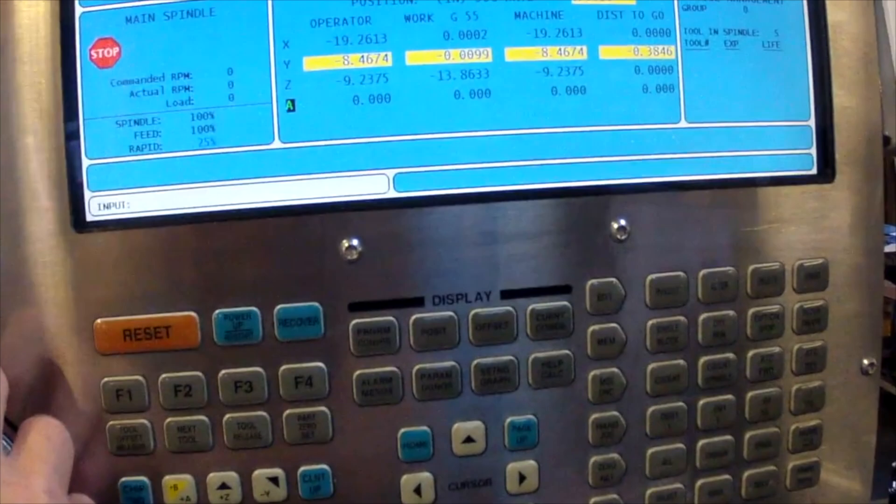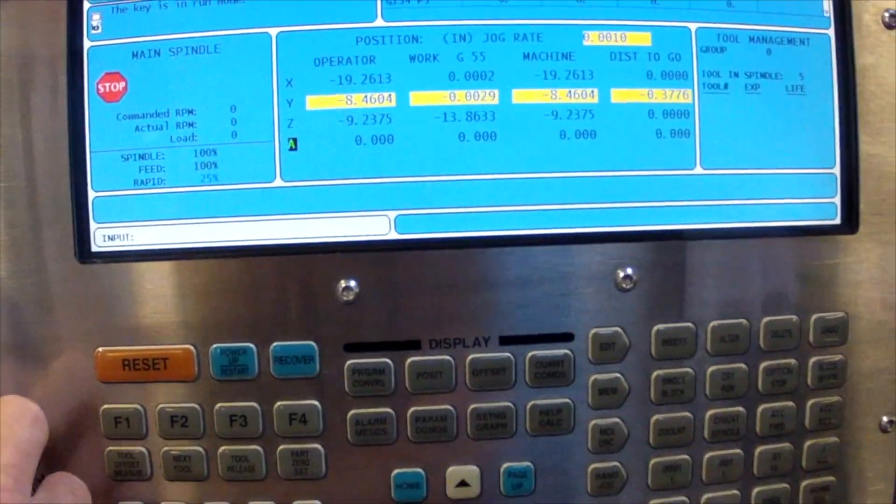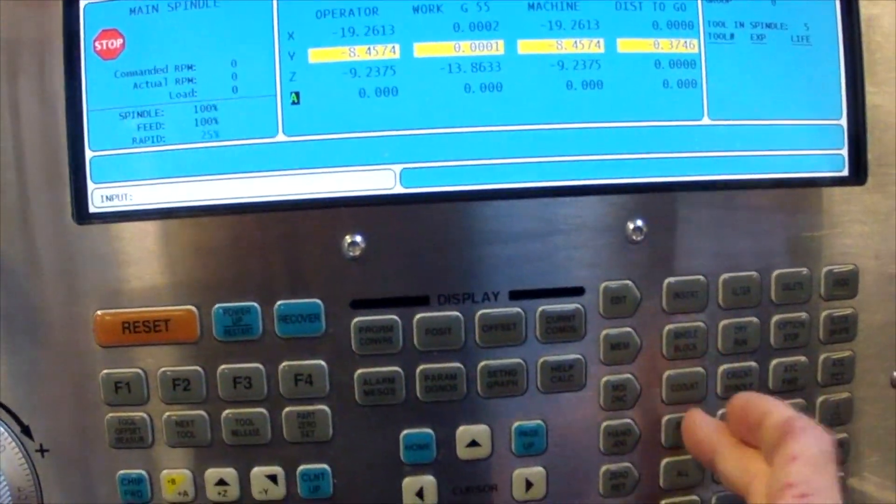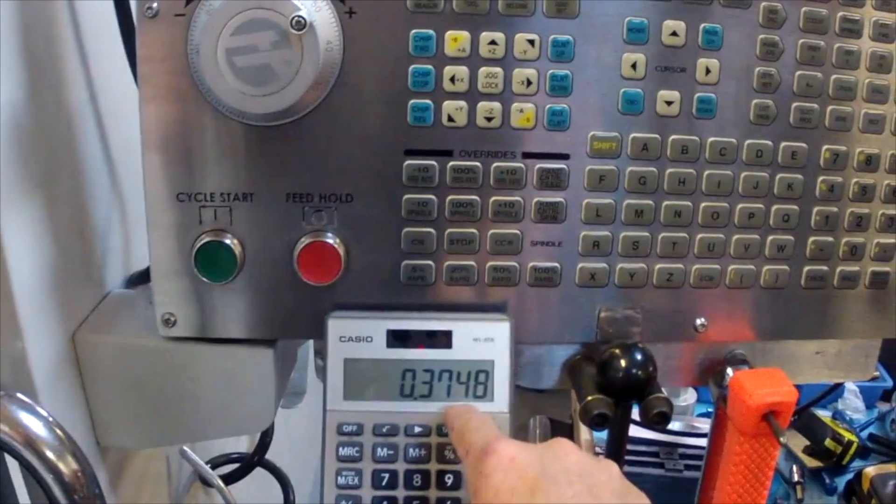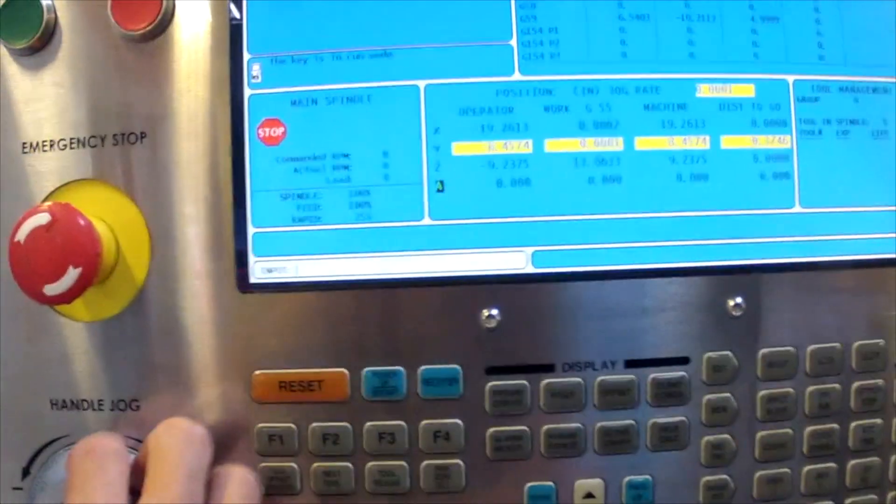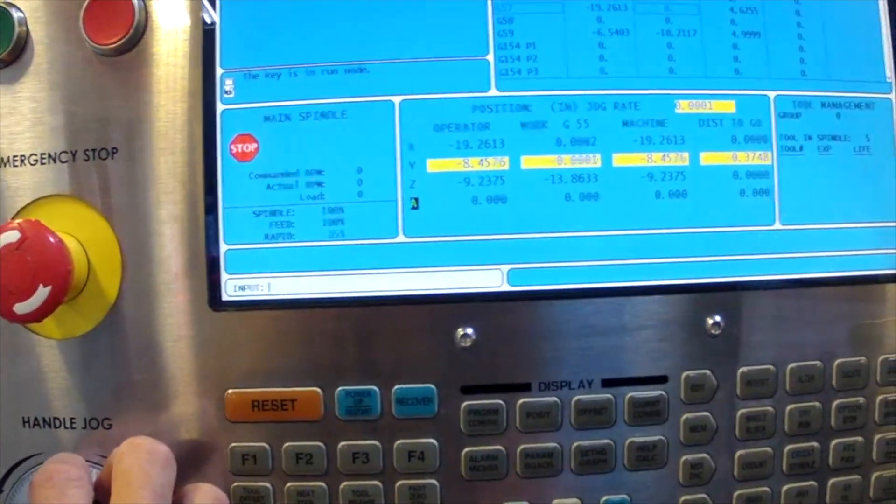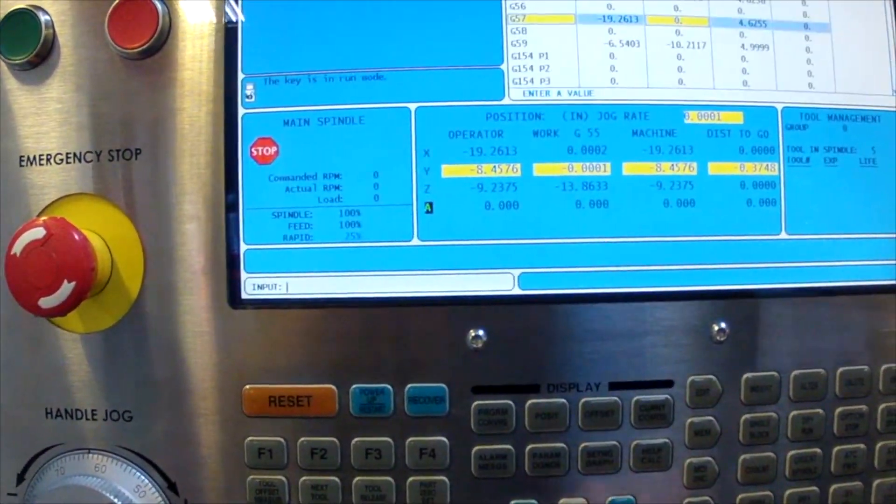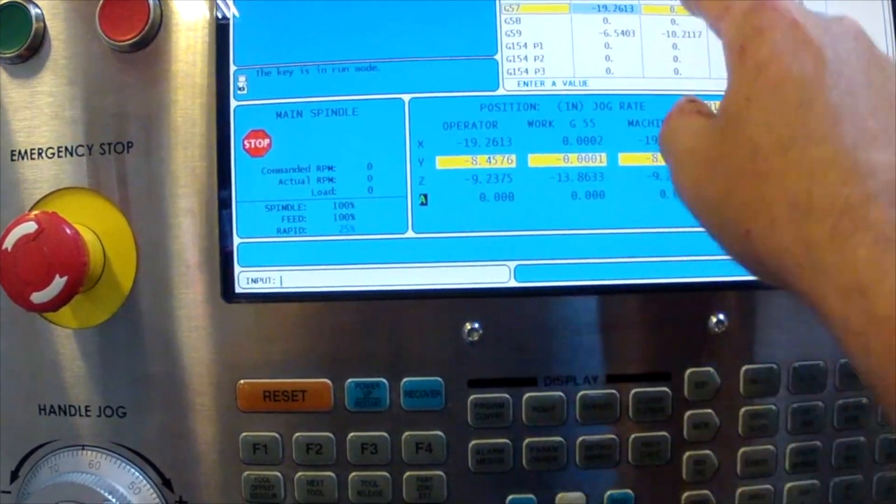We're looking for 0.3748 on our screen, which is half of our diameter that we showed earlier. That's our Y offset.